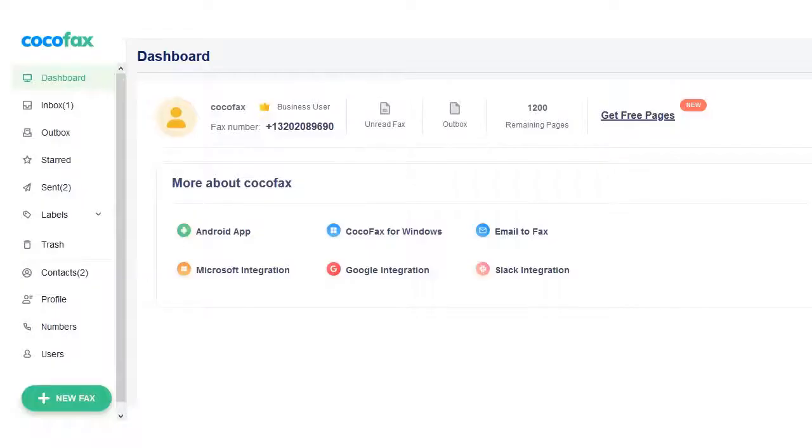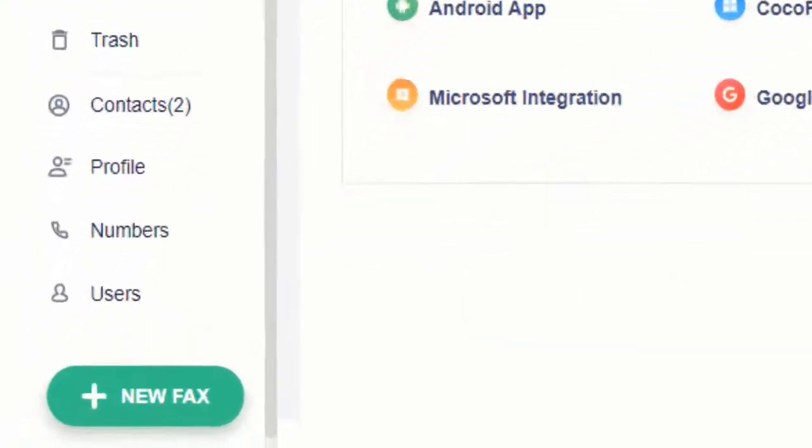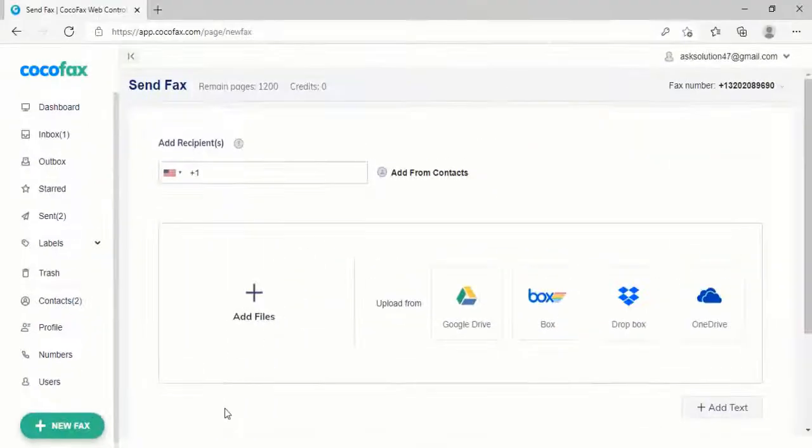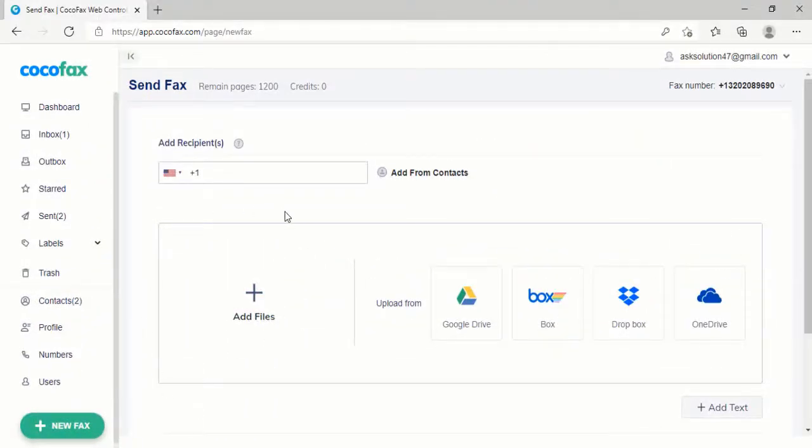Step 2: Send fax from CocoaFax dashboard. After reviewing the email address, go back to CocoaFax dashboard. Click New Fax. A pop-up window opens up. In the To field, enter the recipient's fax number.